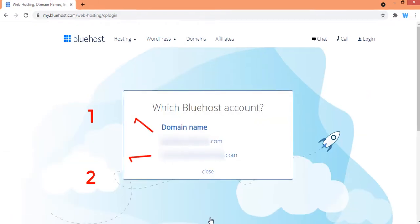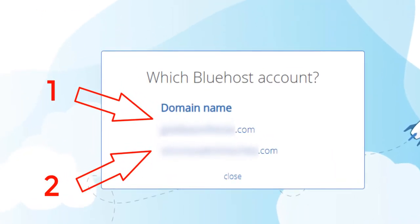Now if you have multiple accounts on Bluehost you will see them listed here, but if you only have one account you will automatically login into your account. From here, select the account for which you want to access cPanel — let's say I want to access cPanel for my second account, so I will click on this link here.